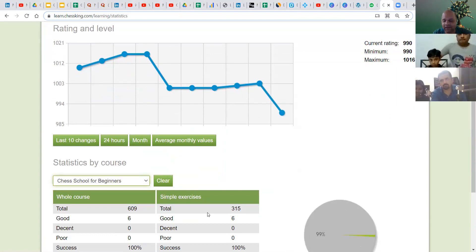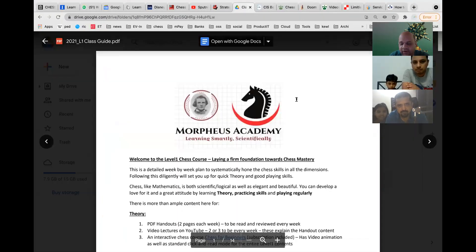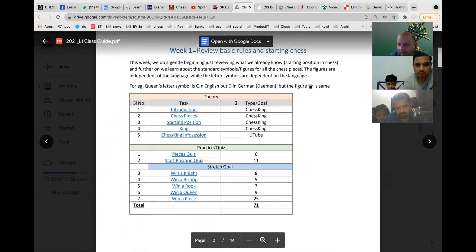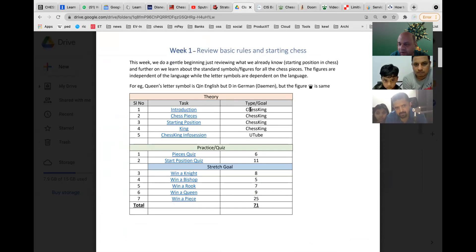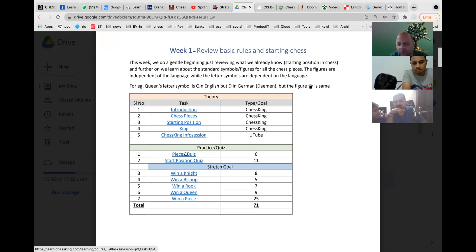Now I will share the screen again to show you the study plan I have created. I have a 13-week plan for this course. Each week's document — which I will send you — has clear links that take you directly to the relevant Chess King section, what to study, lecture YouTube links, theory parts, and practice squeeze-and-stretch goal quiz assignments.